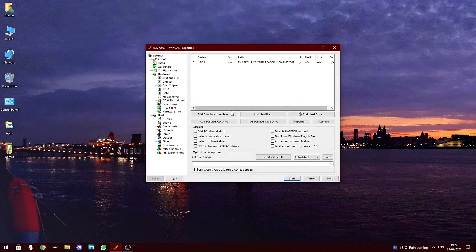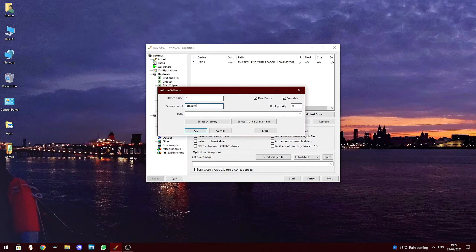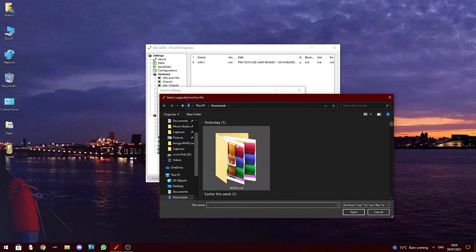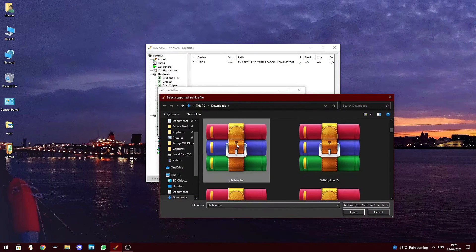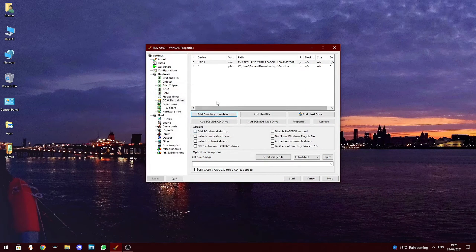To set up the PFS3 file system, select 'Plain File or Archive'. Enter the name 'F' and the volume label as 'PFS3AIO.LHA', and locate where you downloaded the pfs3aio.lha file and click OK. This will now mount the LHA file into Workbench.